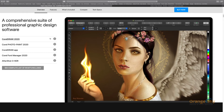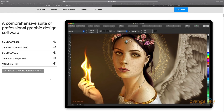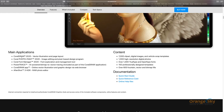Next is AfterShot 3.0, which handles JPEG and RAW files and supports HDR mode. The complete suite, CorelDRAW 2020, also includes Photo-Paint 2020, Font Manager, PowerTrace — a tool to convert images to vector form — CorelDRAW App, AfterShot 3.0 RAW Photo Editor, 7,000 clip art and digital images, 1,000 high-resolution photos, 1,000 open-type fonts, 150 professionally designed templates, and 600 vector and bitmap fills.